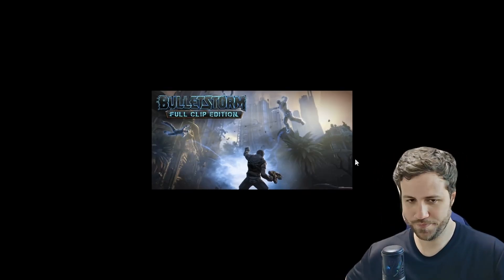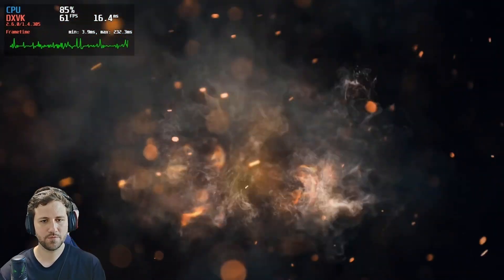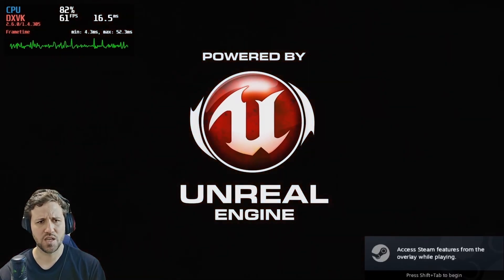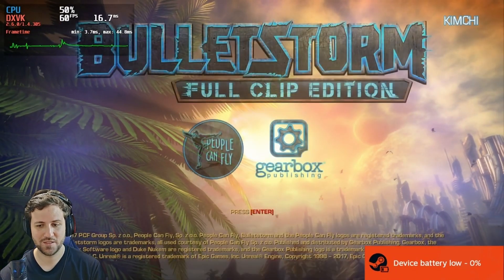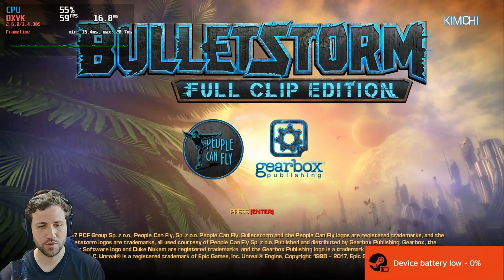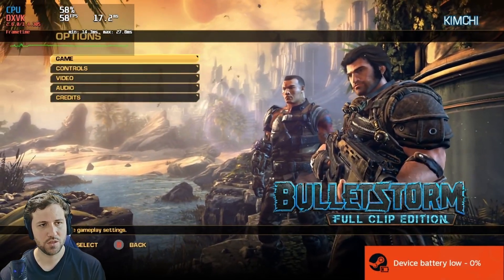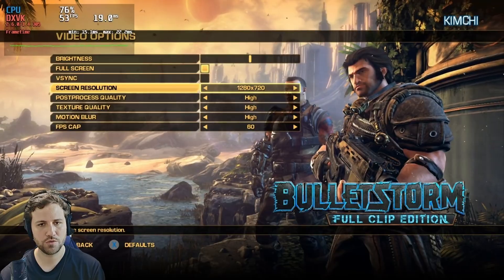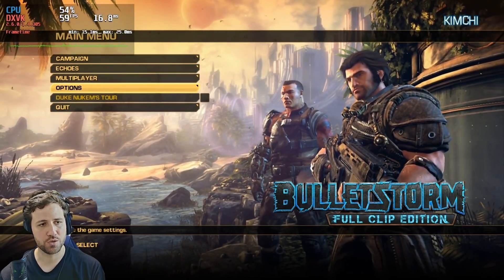Let me put on my headset. Man, I don't remember the last time I played this game — it's fantastic. Ignore that device battery low warning. Let's check the options. Video: I've got V-sync off, screen resolution 720, everything high. Let's start with this and see how it goes.